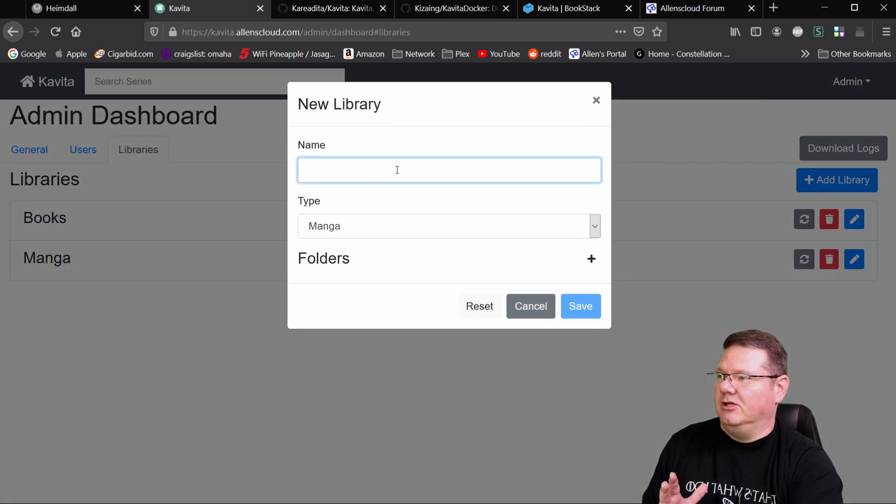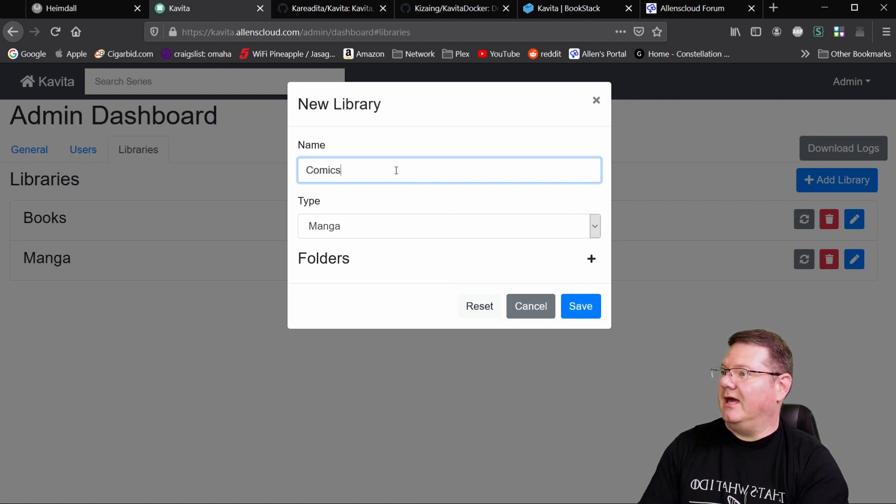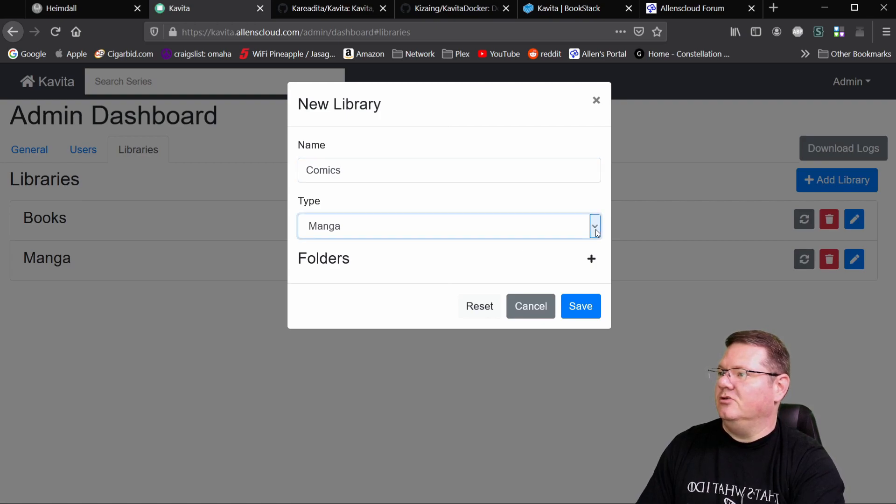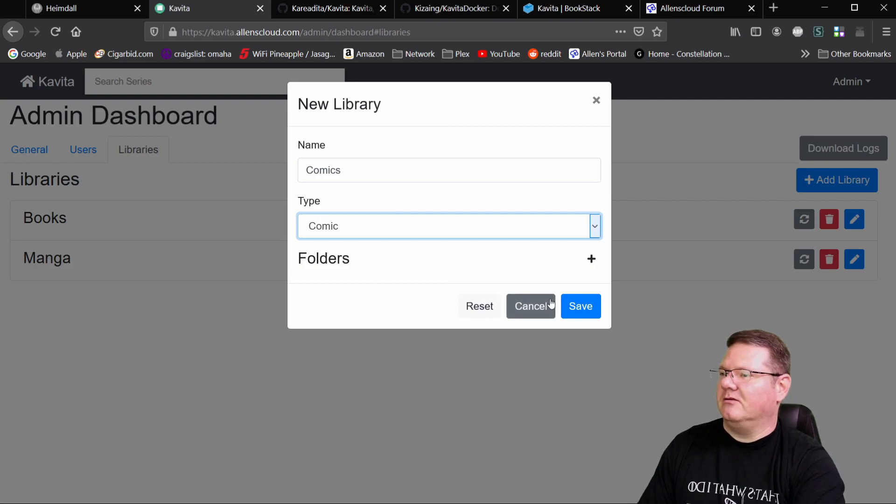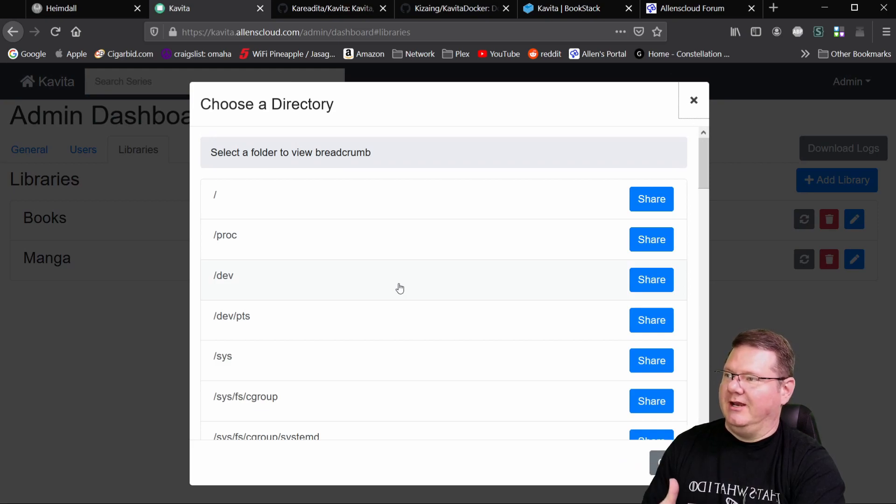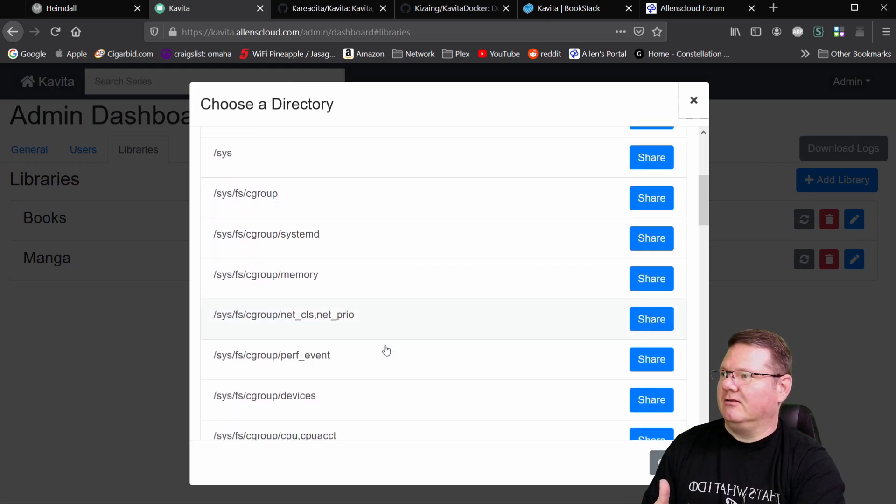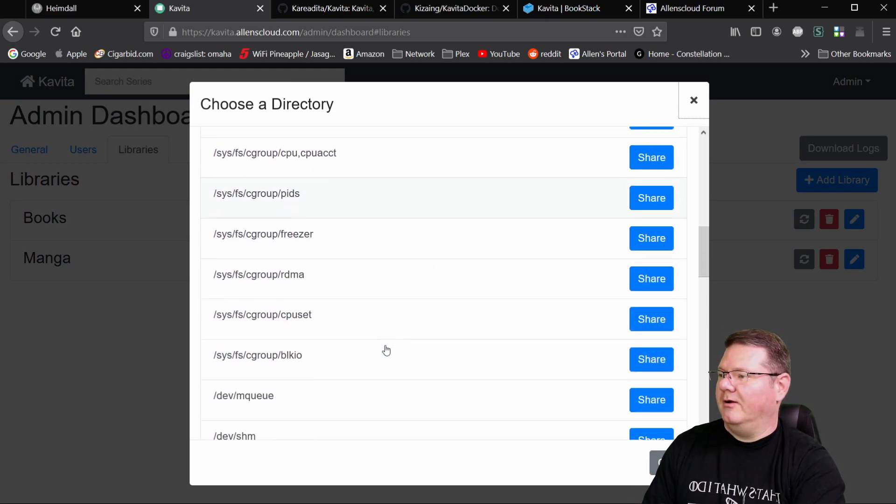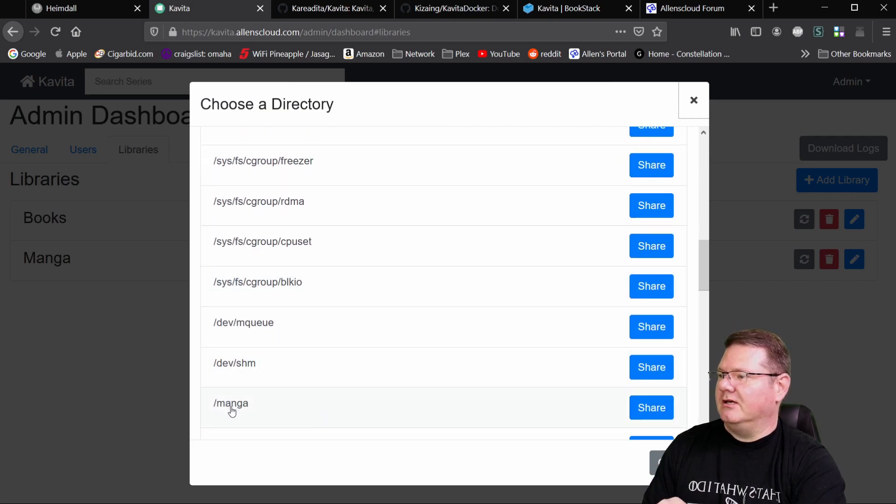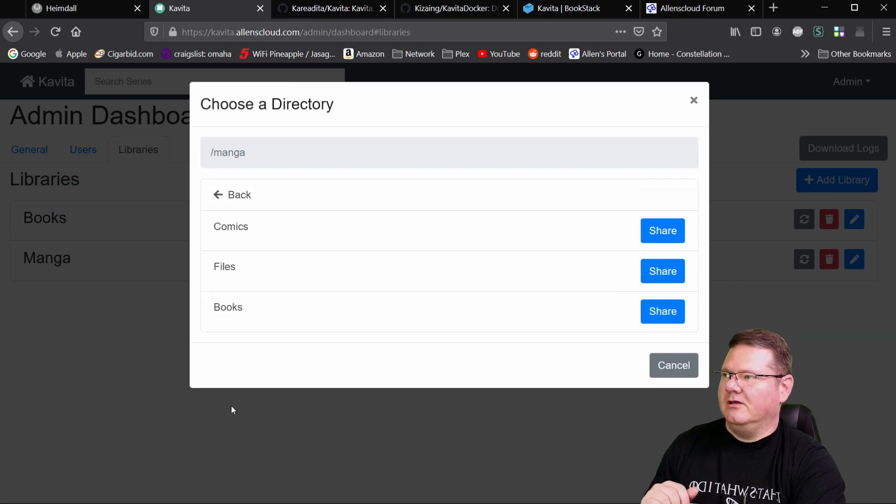But just so you know, when you hit add library, you get a couple of options here. You can give it a name, like comics. And then you select the type. Ignore webtoon. It won't actually do anything, but comic. And then you choose the folder. Now, when you've got it mapped in correctly, I'm doing this on an open media vault. So I'll show you the container start lines for that.